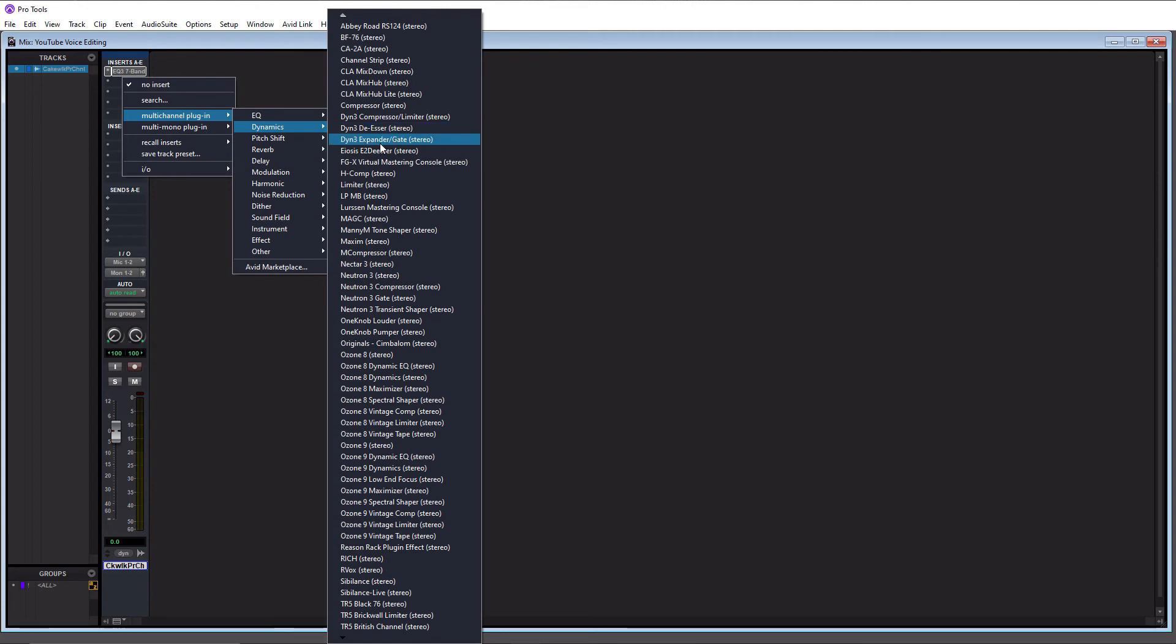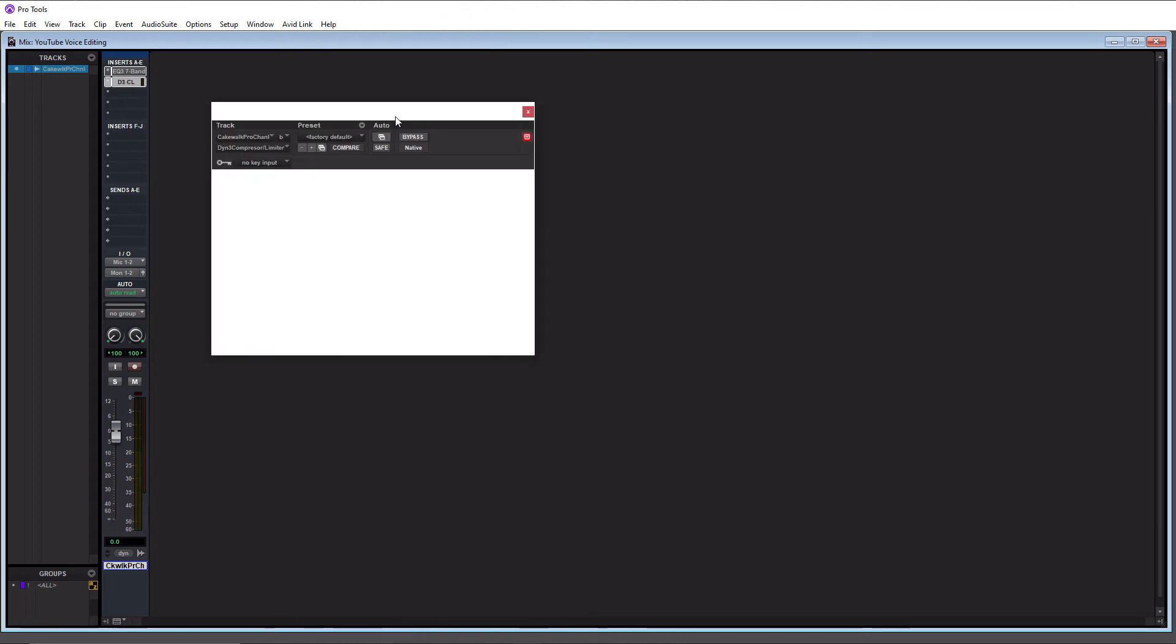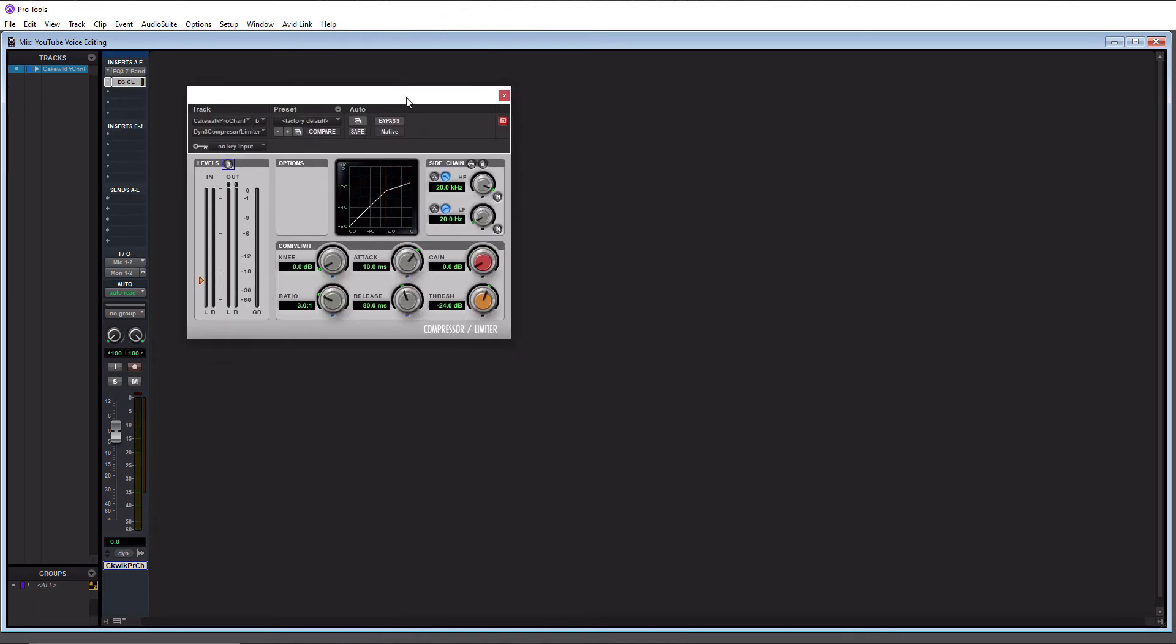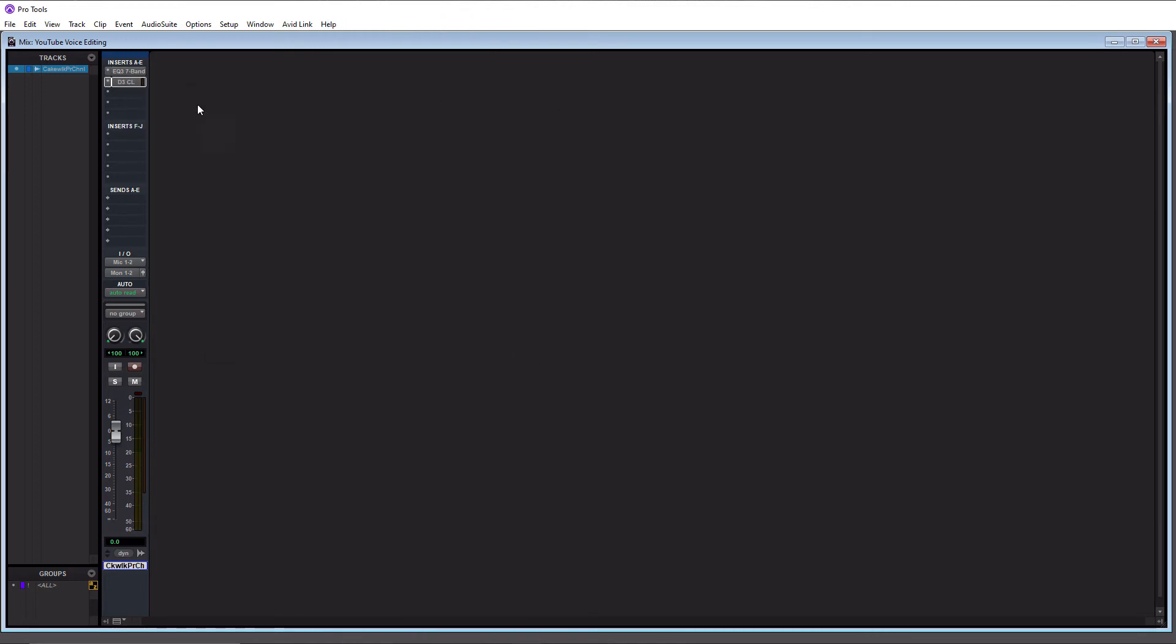The default compressor for Pro Tools is this one here, the Dyn3 compressor limiter. So click on this and we'll let that load. And there you go. So now you got an EQ and compressor on this channel here. So as you can see, it's very easy to add plugins to channels, and the plugins are meant to be added via inserts. And that's what inserts are for. So now I want to show you how we add virtual instruments to instrument tracks.